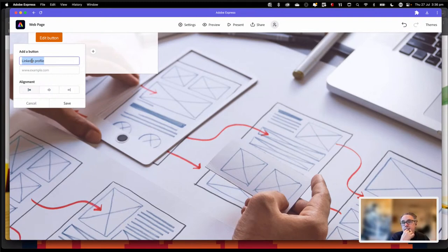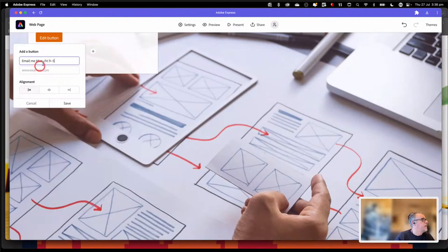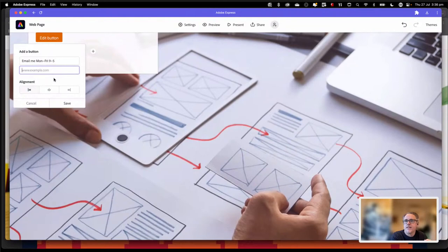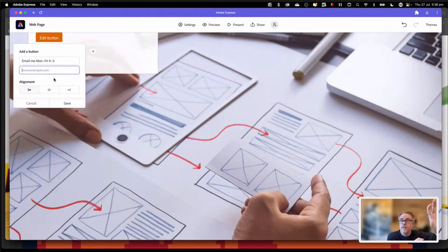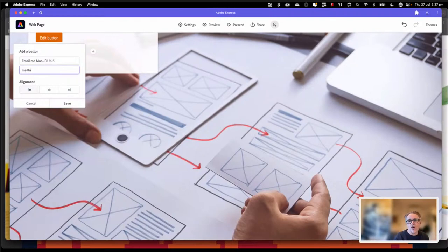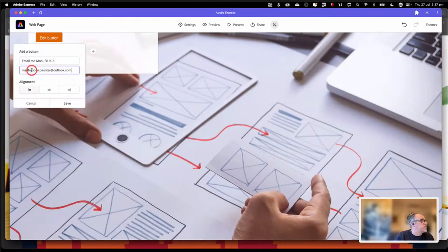It could also be set up as an email link. So if you want people to email you, you can set it up — 'email me Monday to Friday, 9 to 5.' Rather than just typing in your email address, which won't do anything, you can set it up as a 'mailto.' All it's going to do is create a button where when somebody clicks on it, it will automatically open up their mail server with an email address to you, and then they can start typing. To do that, you type in 'mailto:' — M-A-I-L-T-O, no spaces, then a colon, and then the email address.